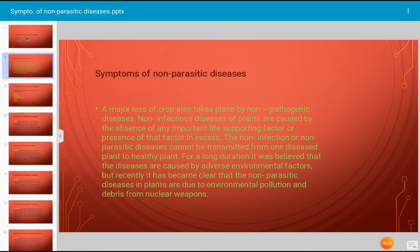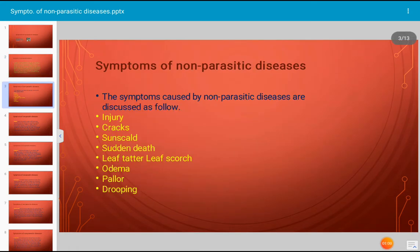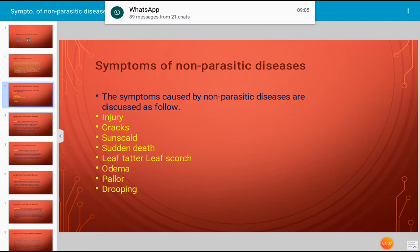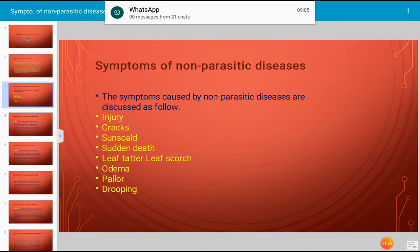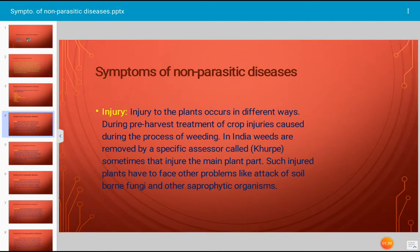The list of non-parasitic diseases includes different types of symptoms caused in plants. These symptoms are: number one, injury; number two, cracks; number three, sunscald; sudden death; leaf tatter; leaf scorch; oedema; pallor; and drooping. All these are different types of symptoms of non-parasitic diseases which occur on several types of economically important plants. Let us now discuss what injury is.